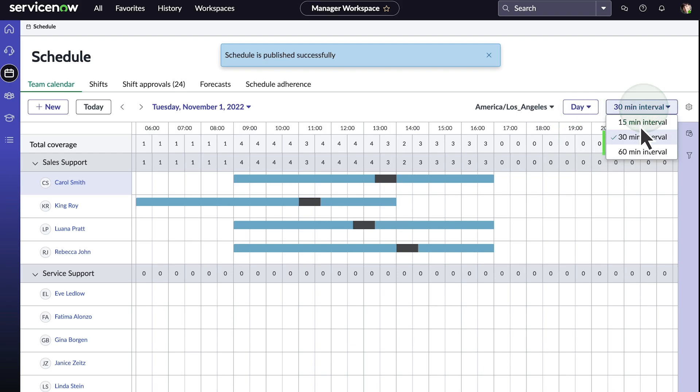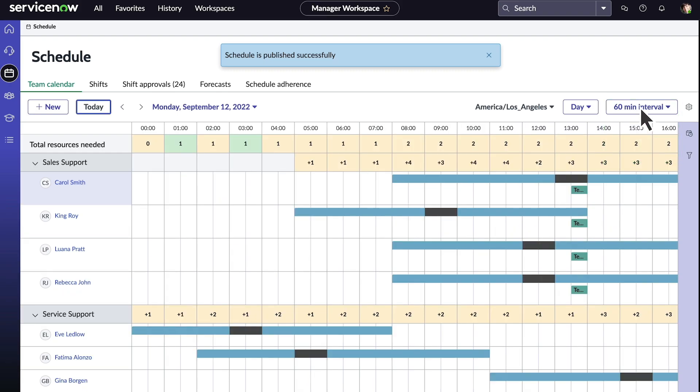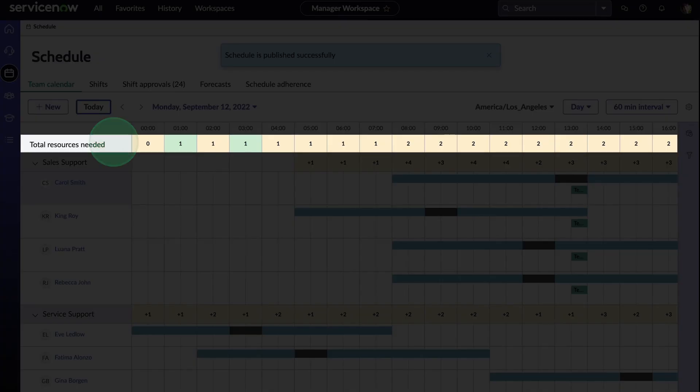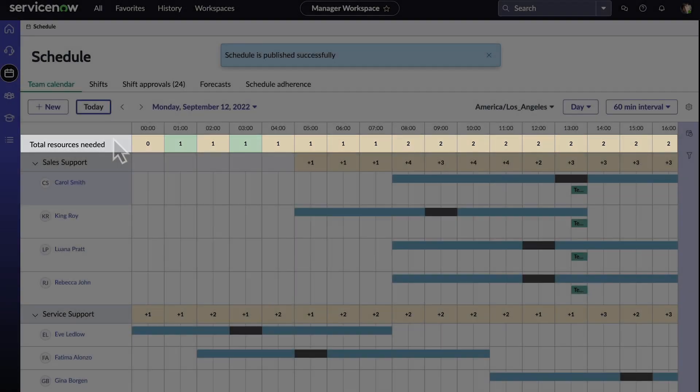We can also view staffing requirements at 15, 30, and 60-minute intervals. The total resources needed row that appears at the top displays forecasting needs, which means it will tell us what coverage is required for our forecasted volume.